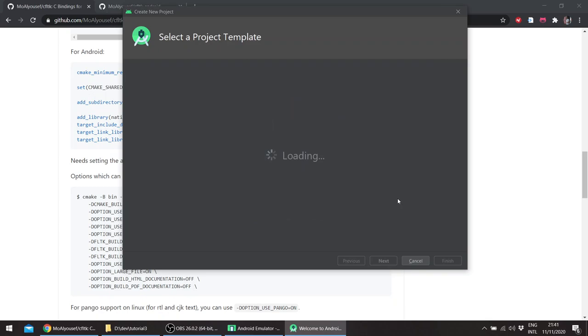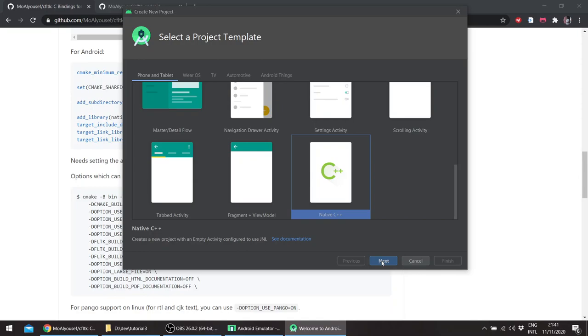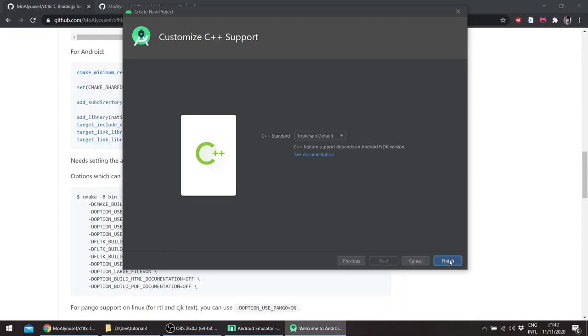So I have Android Studio open. We'll create a native C++ application. We'll be using C, so I'll give it whatever name, finish.